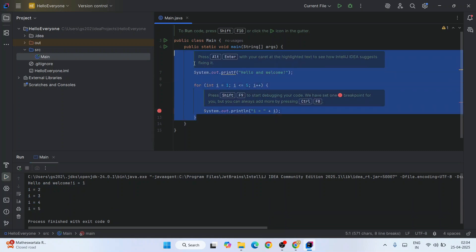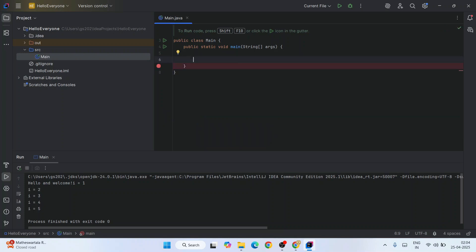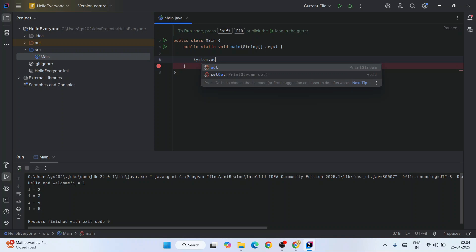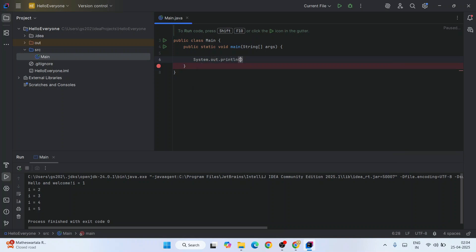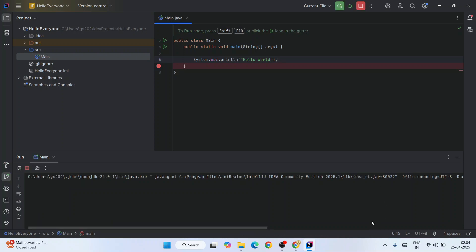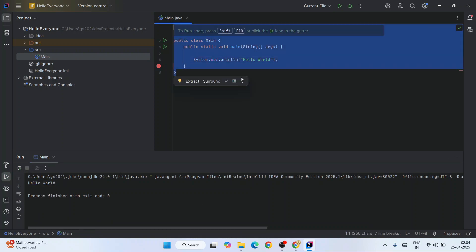If you wipe out everything that's there within the main method and just simply do system.out.println and then 'Hello World,' just end with a semicolon and simply click on this run button, it's going to again start building our project. Once when it gets successfully built, it's going to show you the output 'Hello World' on your console.